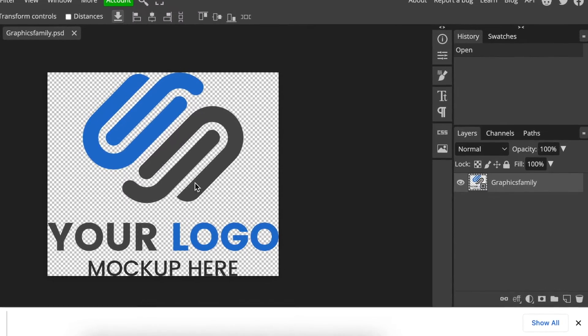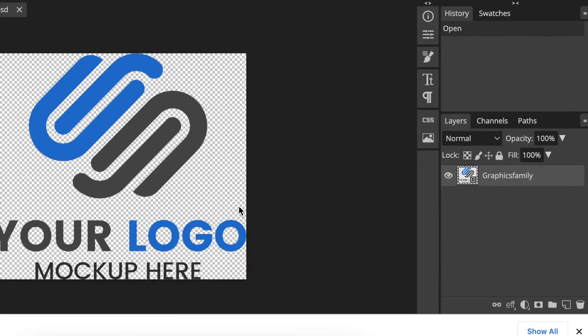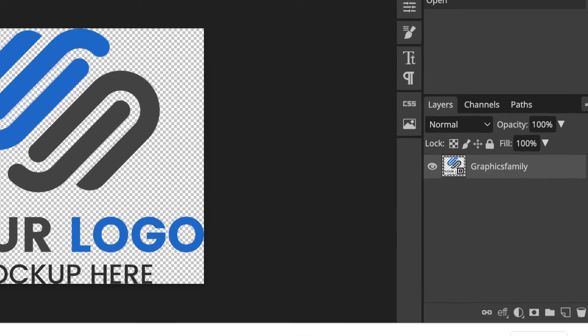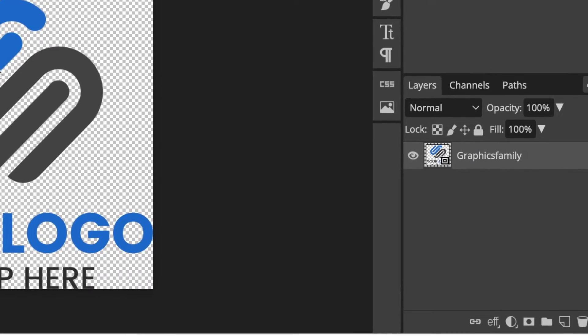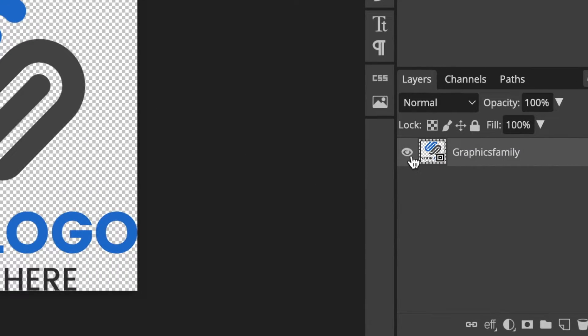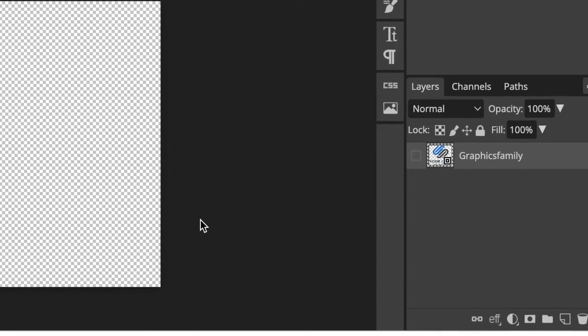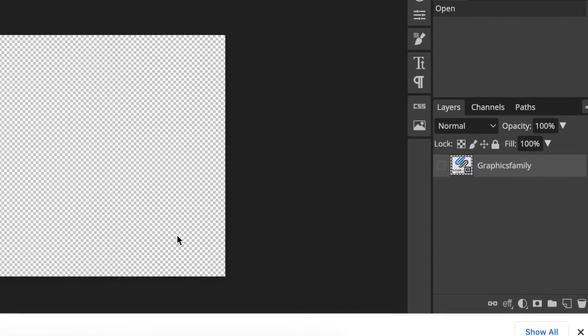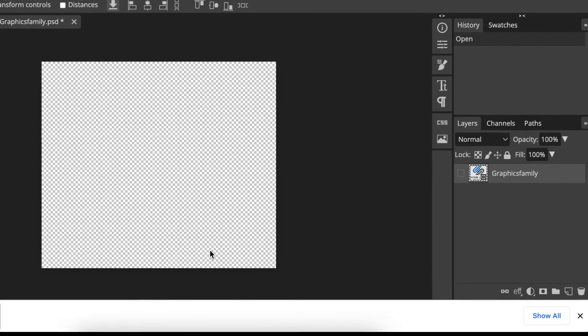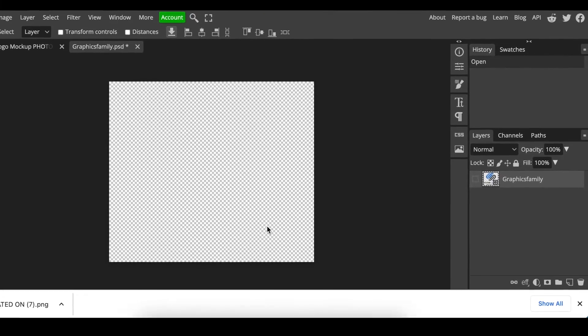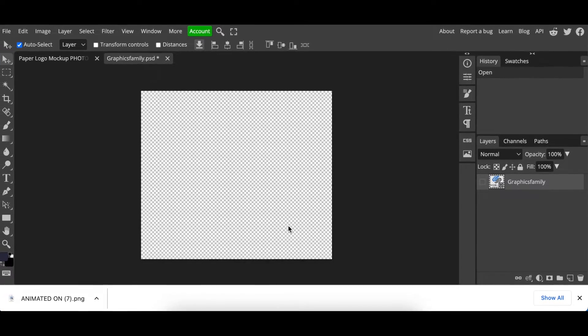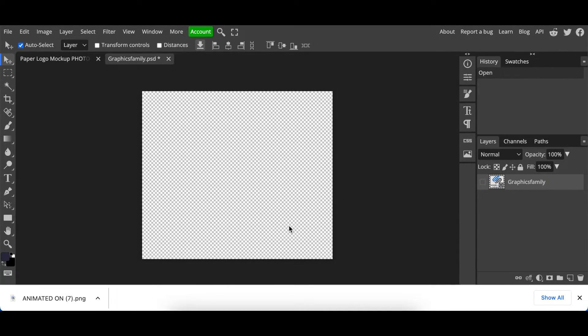And then that's why we've seen the example. Now we're going to hide the example by clicking on the eye so that we can now place our own design as a 2D so that it can convert it for us.